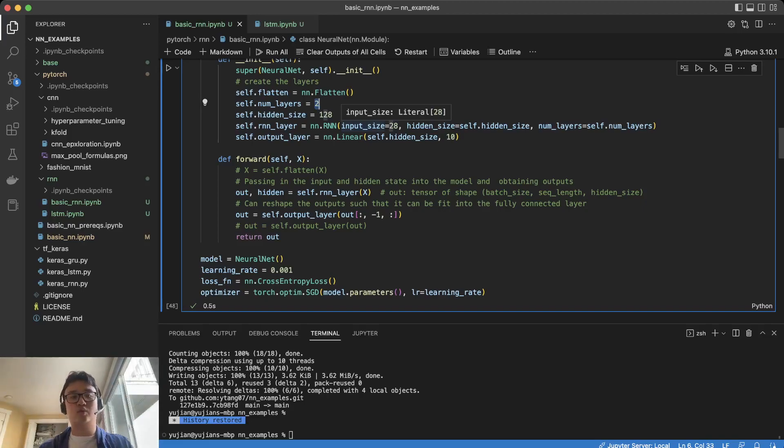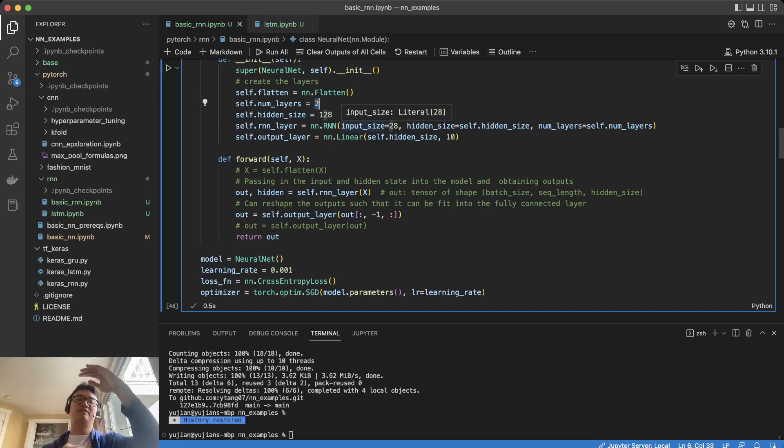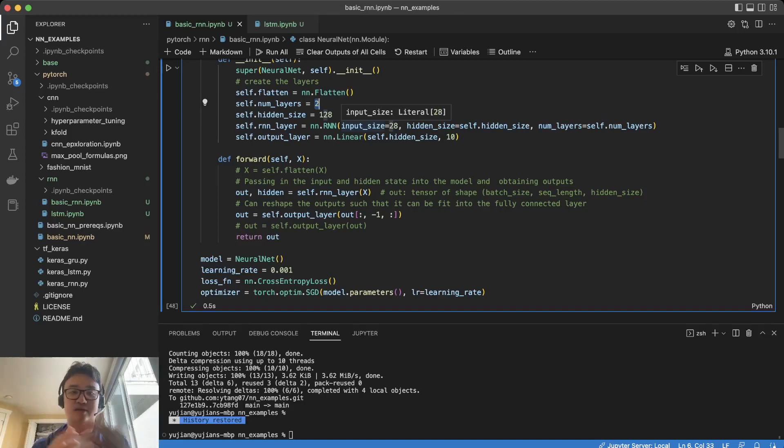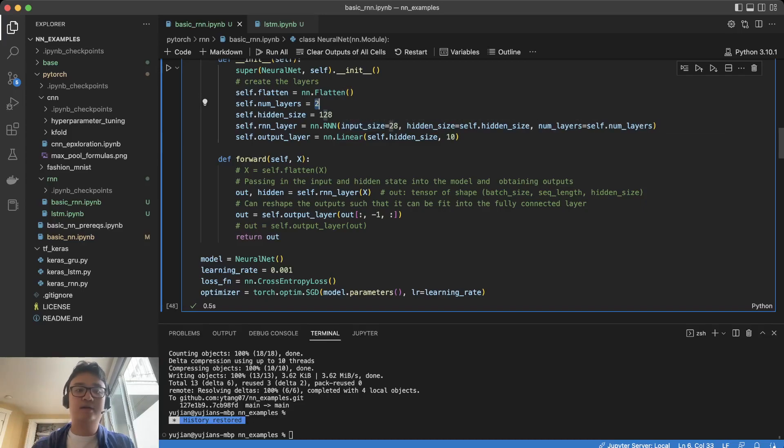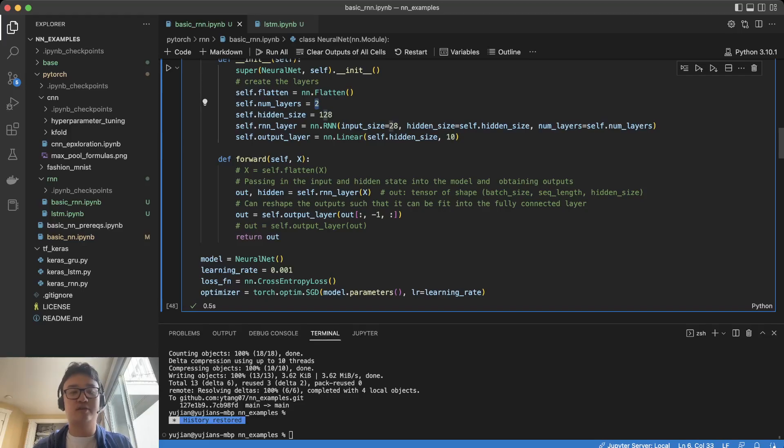With two layers, you have two RNNs stacked on top of each other. This would be the same as if we had put an ordered dictionary of two RNNs. So these are the four main things we can change.